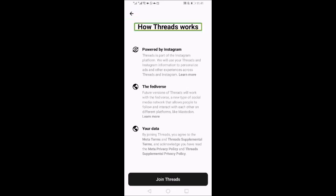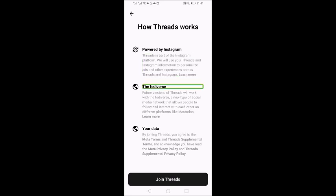Now let's see how Threads works. Threads is part of the Instagram platform. They will use your Threads and Instagram information to personalize ads and other experiences across Threads and Instagram. There is a Learn More option. Regarding the Fediverse: future versions of Threads will work with the Fediverse, a new type of social media network that allows people to follow and interact with each other on different platforms like Mastodon.